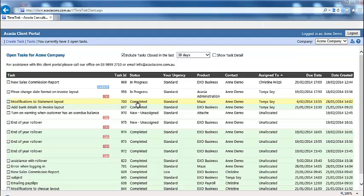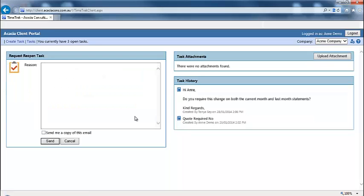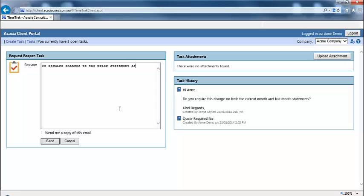You can also request a closed task to be reopened by locating it in your list of closed tasks, opening the task, and clicking on the request reopen button. Enter your reason for the task to be reopened and tick to receive a copy of this request via email if you choose.